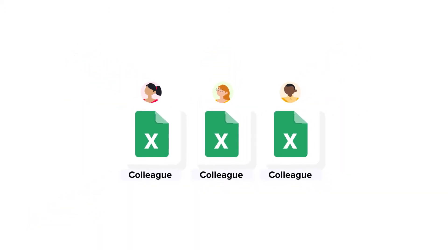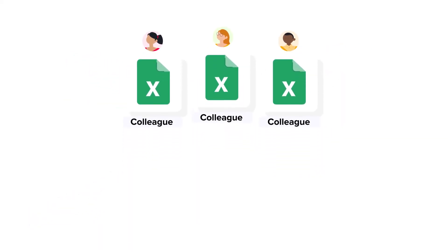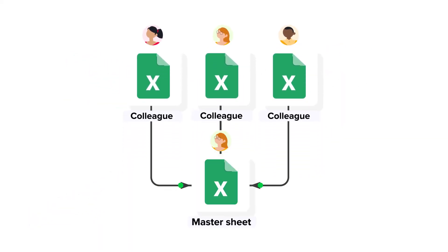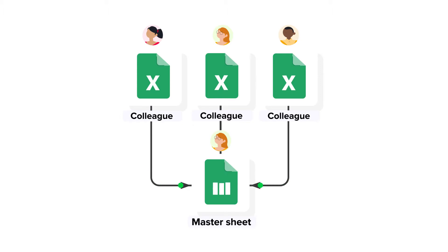Data from these spreadsheets then flows into the timesheet master sheet. Here the manager gets an up-to-date overview of the hours spent per project and per task in the timesheet dashboard. And whenever the manager has a new task they just add it to the timesheet management master sheet and it will appear in the drop down menu in the colleague spreadsheets.